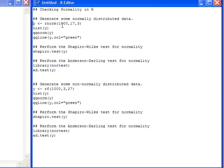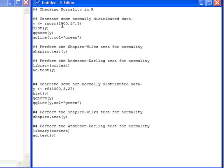Let's get started. So what I'm going to do first is generate some data that I know is normally distributed, and I'm using the rnorm function because I know it's going to give me 1,000 normal random variable samples from a normal distribution with a mean of 17 and a standard deviation of 3.